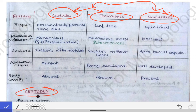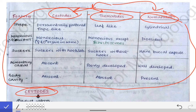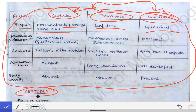Here is an overview of the differences between cestodes, trematodes, and nematodes. In terms of shape: cestodes are dorso-ventrally flattened and tape-like; trematodes are leaf-like; nematodes are cylindrical. Regarding sexuality: cestodes are monoecious, having both male and female organs in the same organism. Trematodes are also monoecious, except the schistosomes which are dioecious.